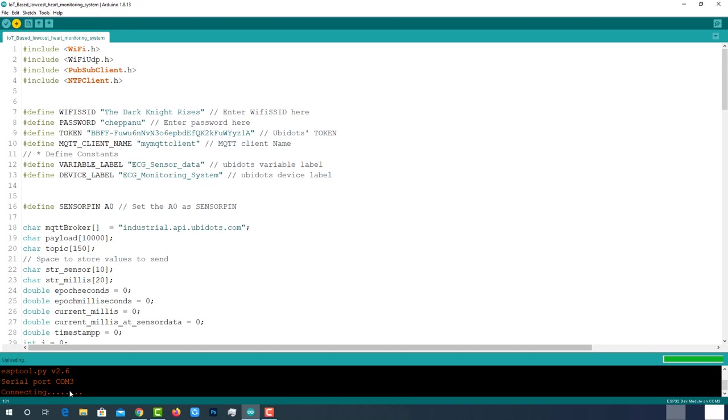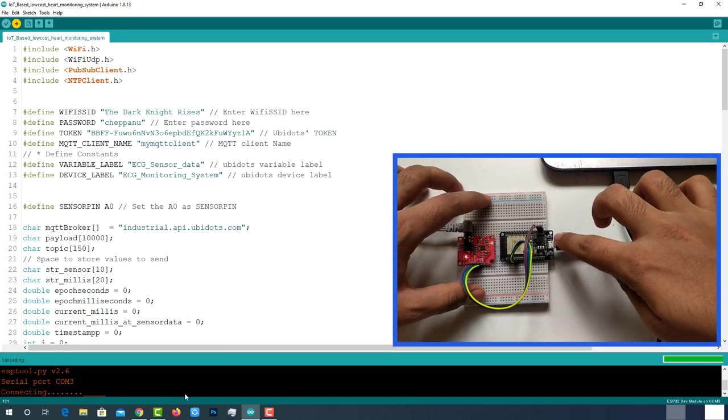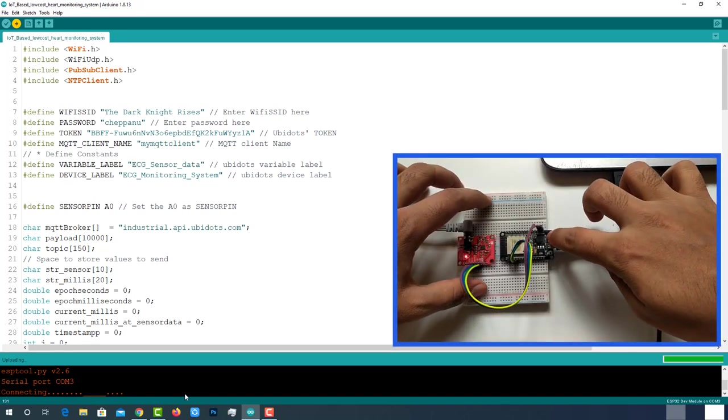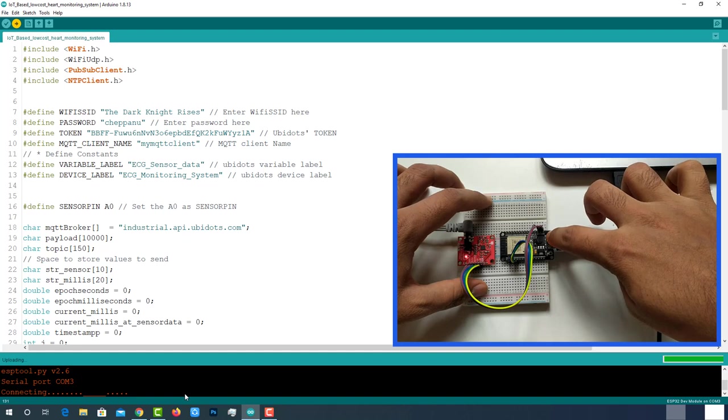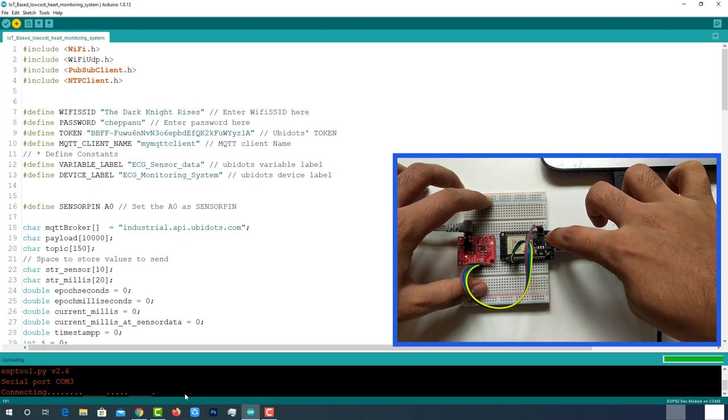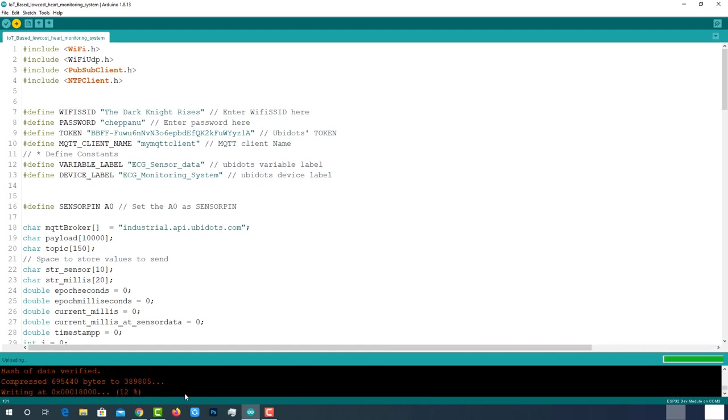While Arduino log showing like this, press and hold the boot button until it turns as writing at some address. Then release it.